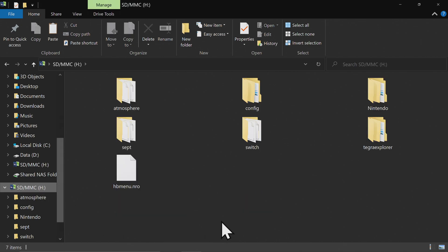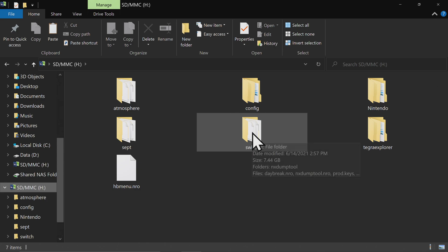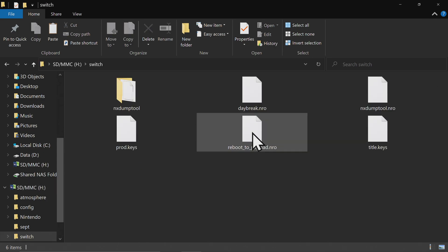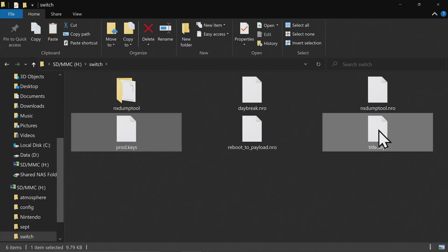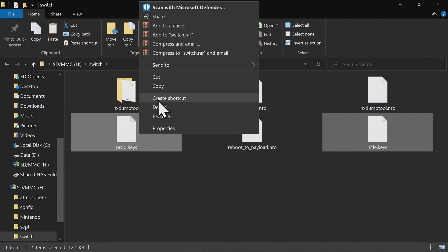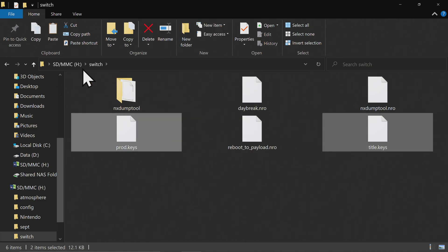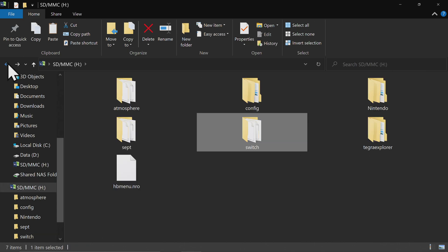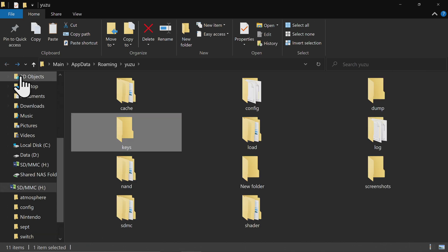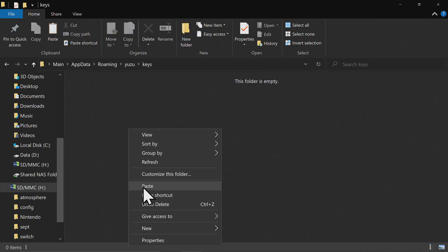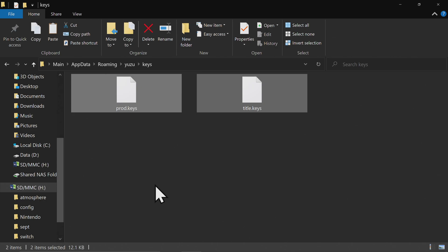Navigate to the SD card you removed from your Switch and put into your PC. Go into the Switch folder on the SD card and you will find prod.keys and title.keys right here. Go ahead and copy both of these files. Then navigate back to that Yuzu folder that you opened up through the emulator. Go into the Keys folder and then paste these two key files directly into that folder.